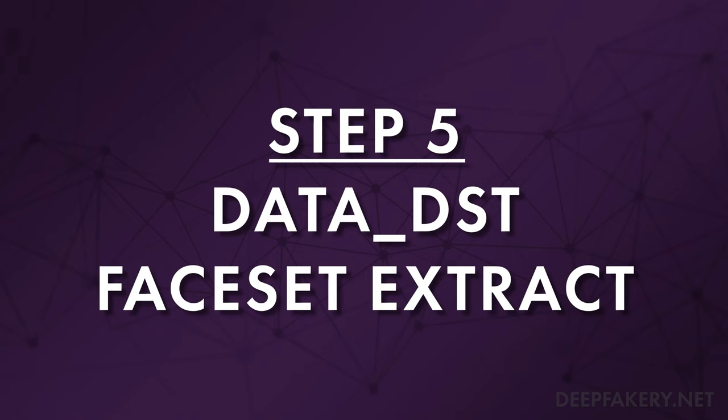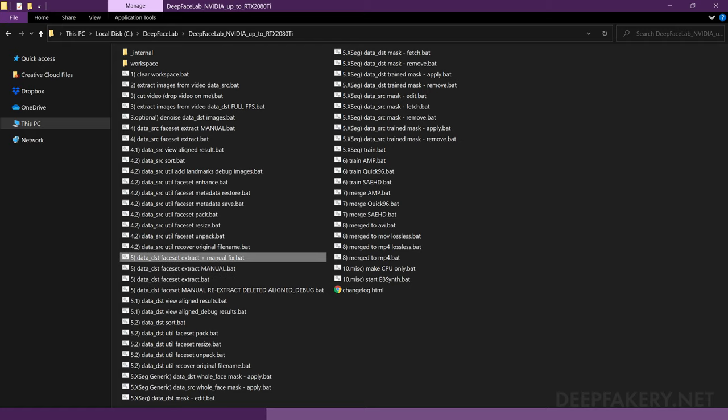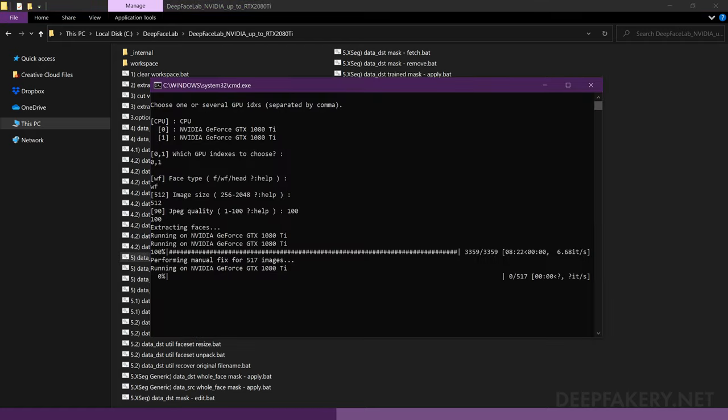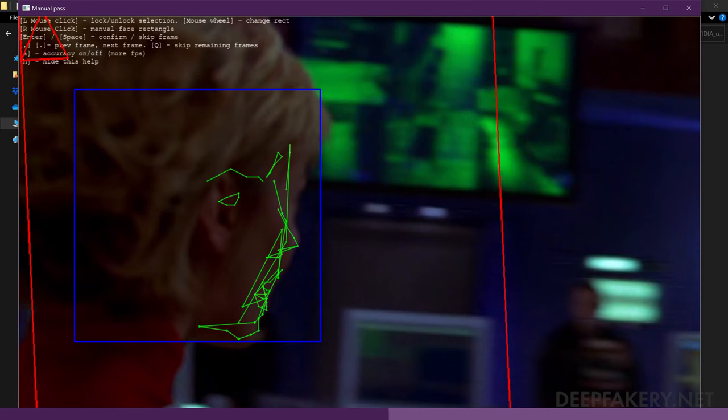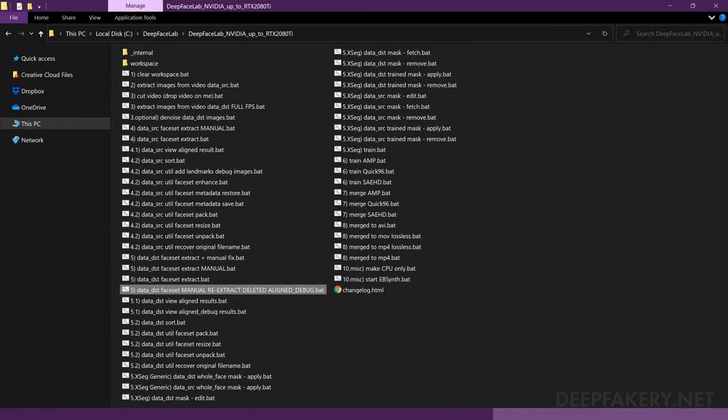Step 5: Data DST Face Set Extract. Next, we need to extract and clean the destination faceset. There are four ways to extract a destination faceset. We've already seen the automatic and manual methods. The extract plus manual fix method is a combination of these, which will automatically extract the detected faces, then prompt you to manually align any frames that did not have a detectable face. The manual re-extract method allows you to selectively re-extract images, a process which I will cover in a moment.